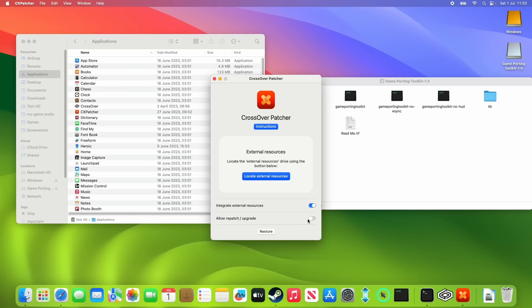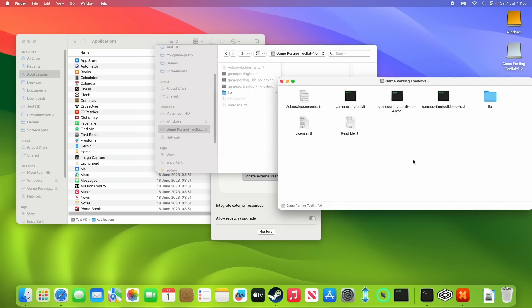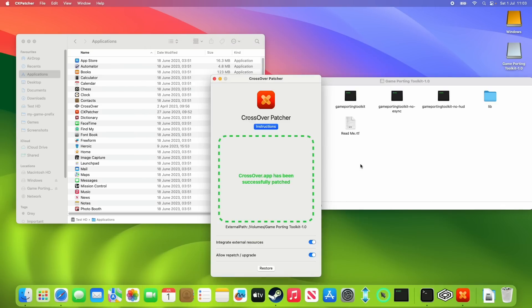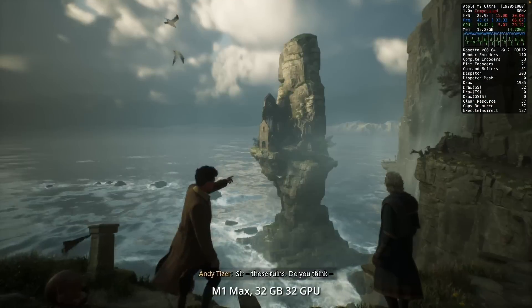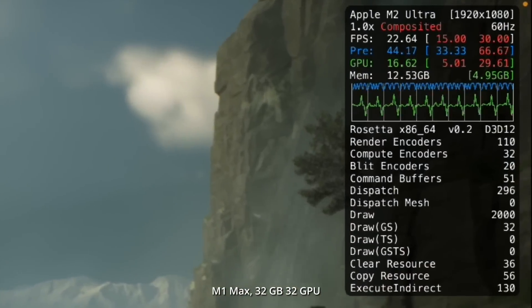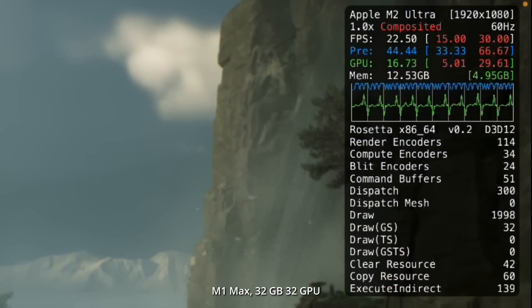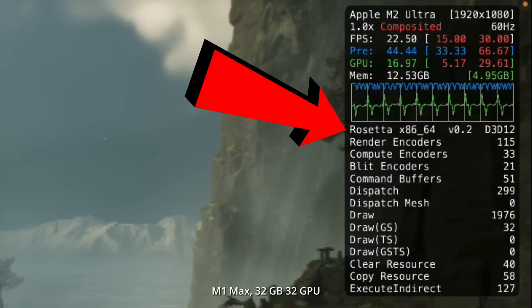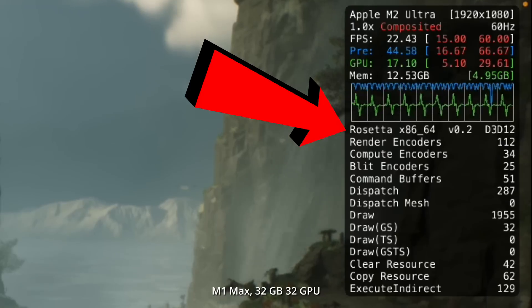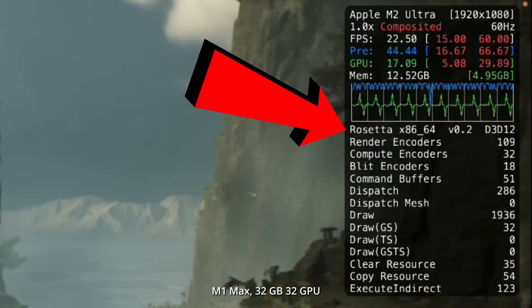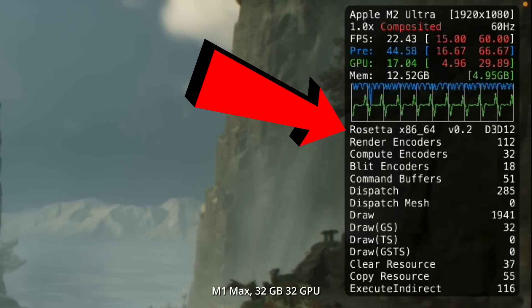If you're using CrossOver and CX Patcher, then just download the latest Game Porting Toolkit, make sure that it's mounted, and then loaded as an external resource within CX Patcher. Then drag and drop CrossOver into the CX Patcher window. You'll know where the Game Porting Toolkit has been updated because we can look at the Rosetta line here and there's a new section which says v0.2.